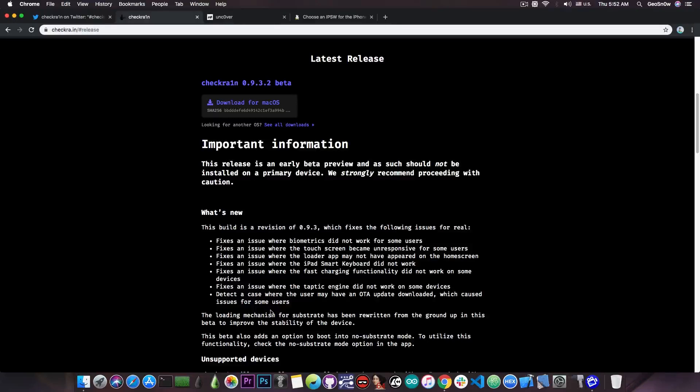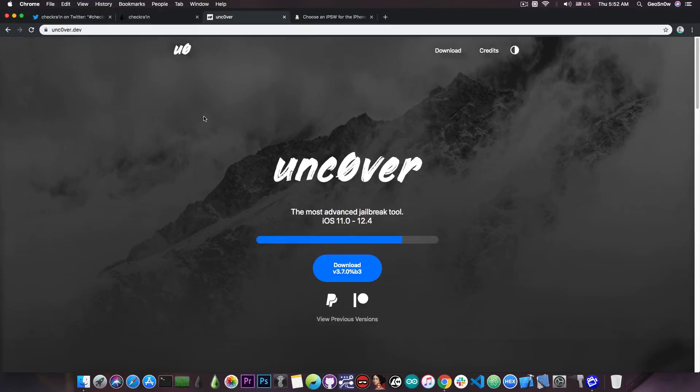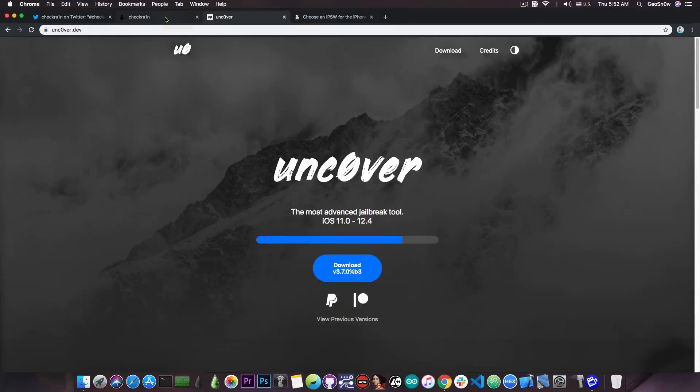The same problem appears on the Uncover if you remember it. If you have OTA updates you have to delete them before you're able to jailbreak, otherwise you can even get a boot loop.